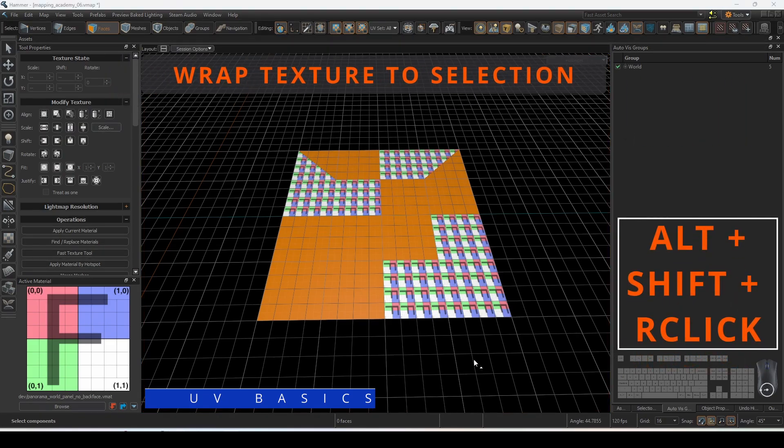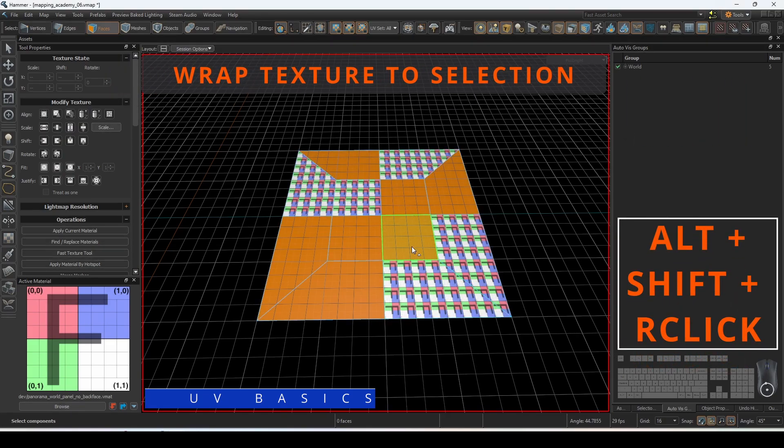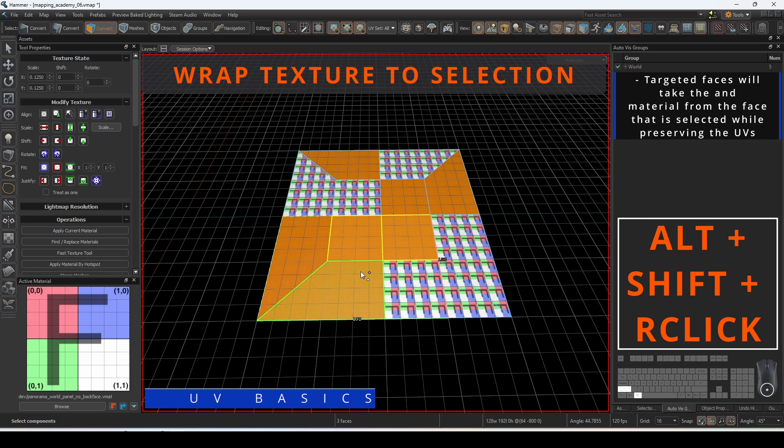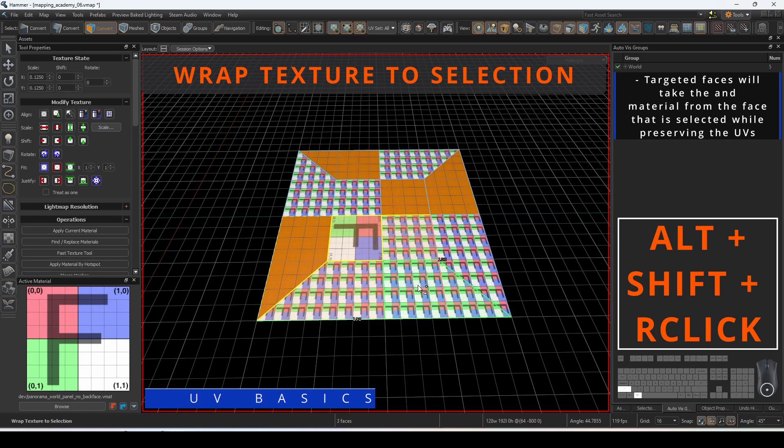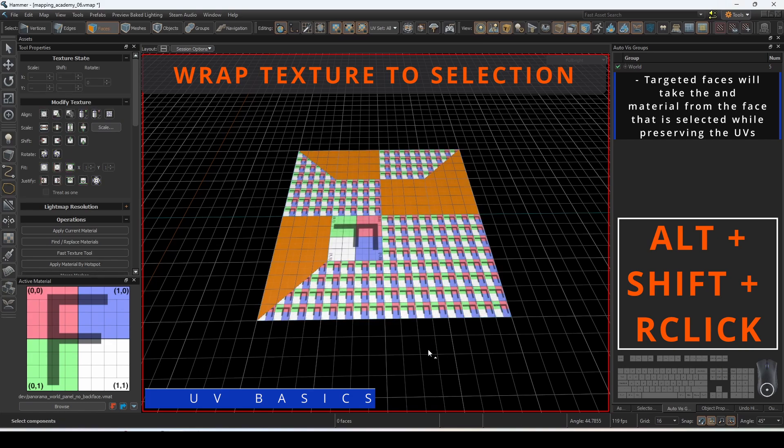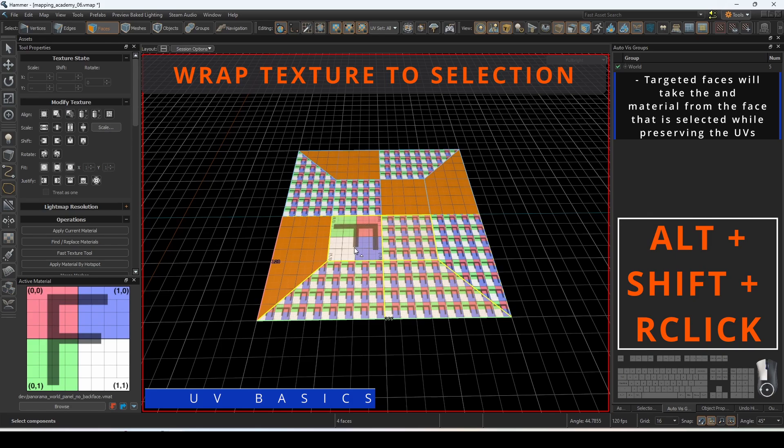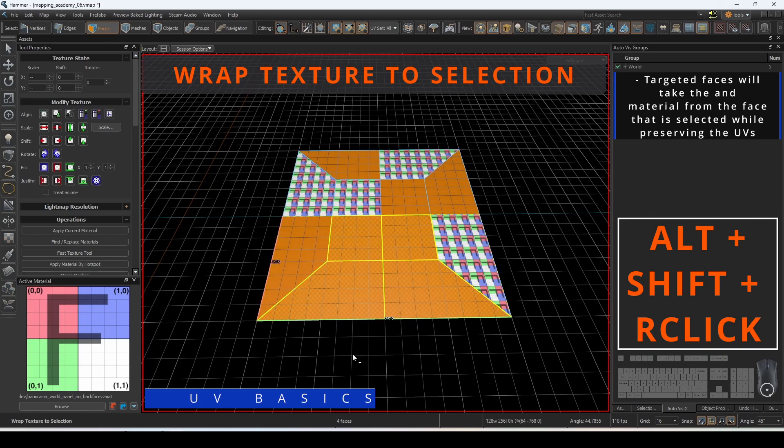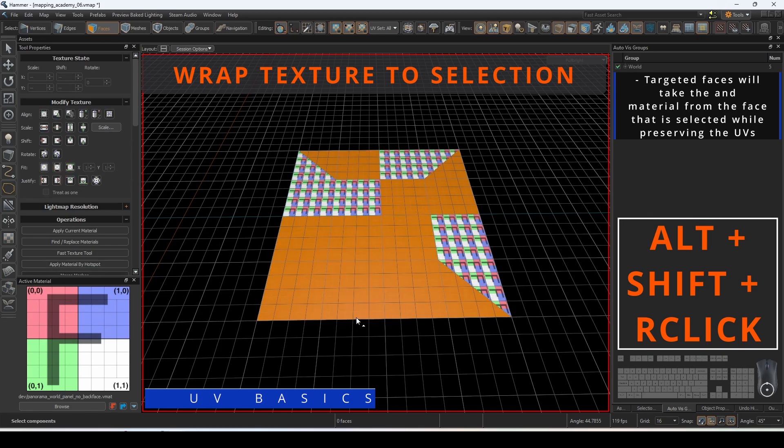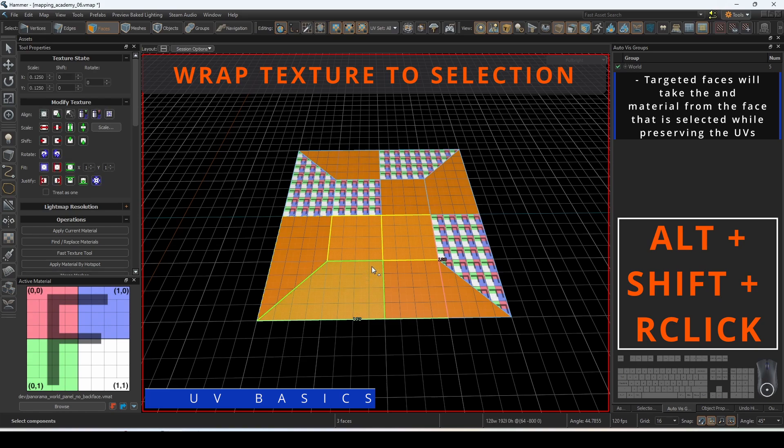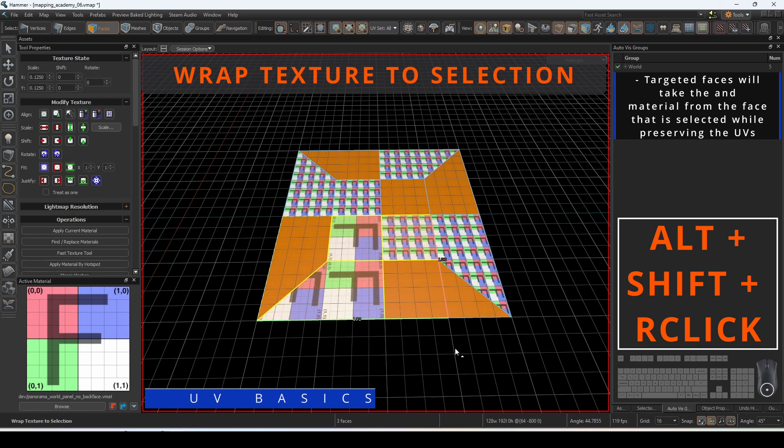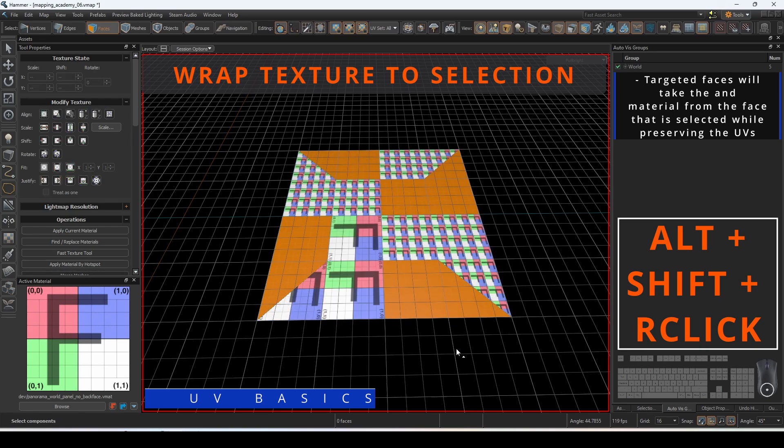To wrap texture to selection, this works in the opposite direction as wrap texture. With this operation, select the targeted faces that you want to change on mass. Hold down alt and shift, then right-click on the material and UV you want to extract from to apply to the targeted faces.